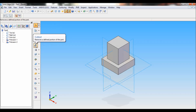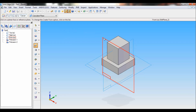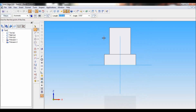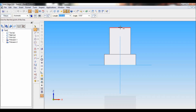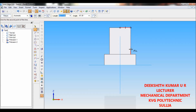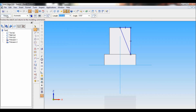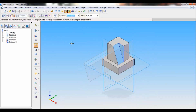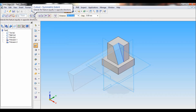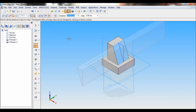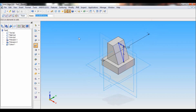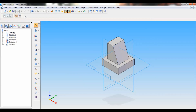Select Cut Out. Now select the front reference plane. Using the Line tool you have to draw the cutting profile. At the end, make sure that the profile is closed properly. Click on Return. Now select Cut Out symmetric extent and click. To apply on the other side, click on Finish.